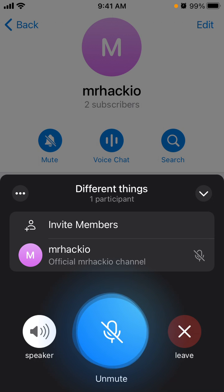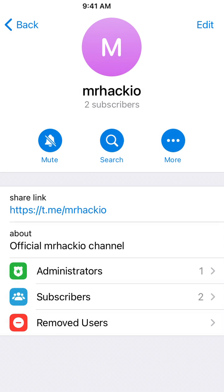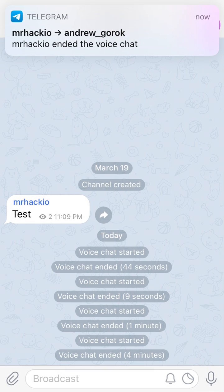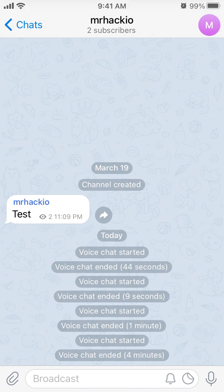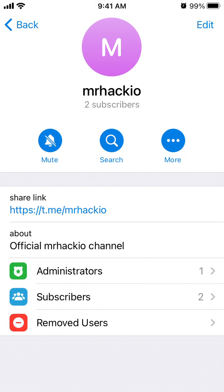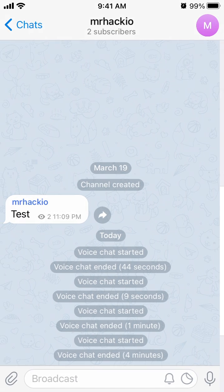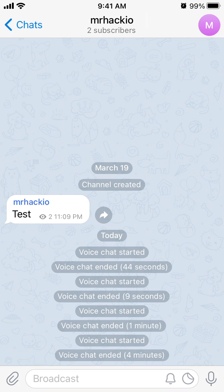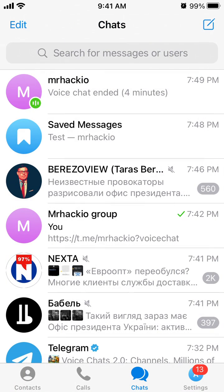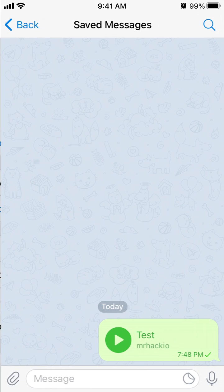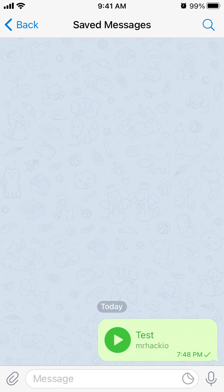To start the voice chat, tap the three dots and select 'Start Voice Chat' — this only works in a Telegram group chat or Telegram channel. In your settings, you should see the recording saved in Saved Messages.